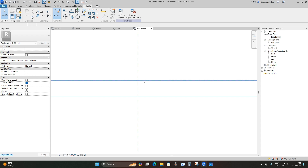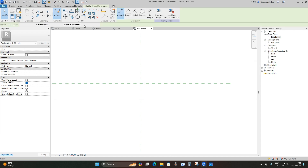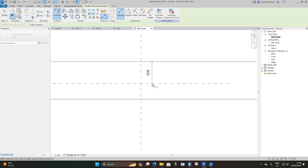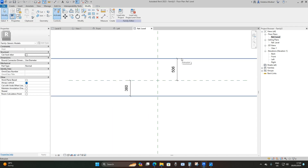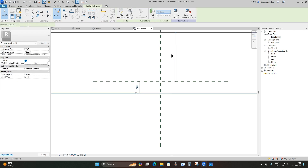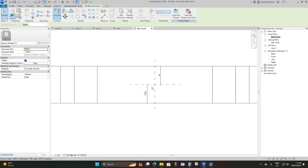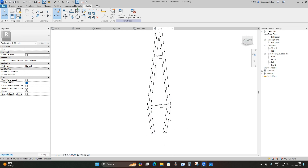I'll select my extrusion and extend it so we can see the reference plane. I'll select Dimension and hover over the extrusion, pressing Tab until I can select only one line. I'll adjust the thickness to 1,000 millimeters from the horizontal reference plane on this side, and set the other offset to 1,500 millimeters.